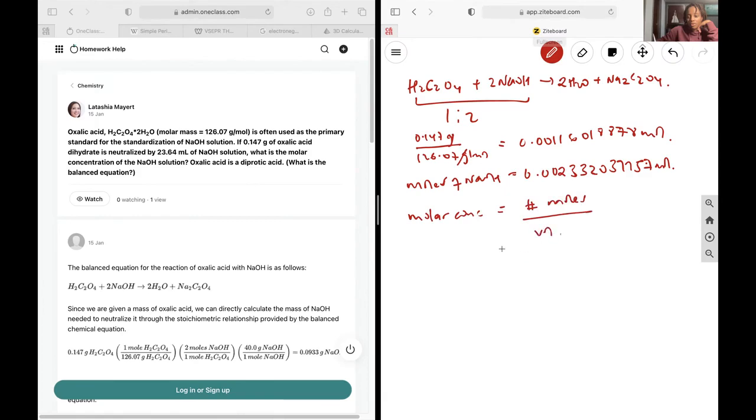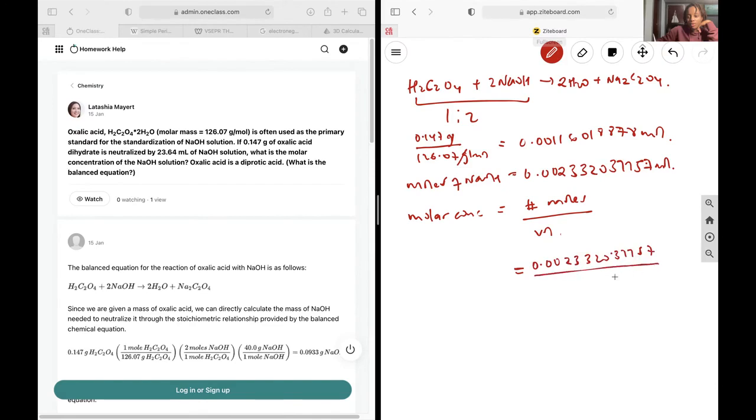And so that means my molar concentration will be 0.002332037757 over the volume that I have in liters. So that is 0.0234 liters. This will give me a molar concentration of...